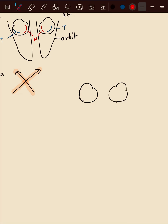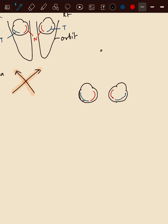So we have nasal side of the retina, we have temporal side of the retina, and here we have an object.